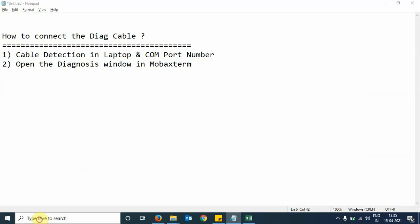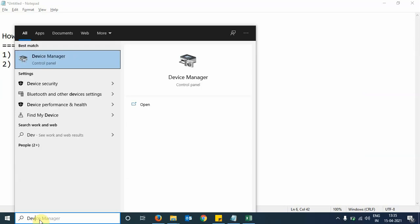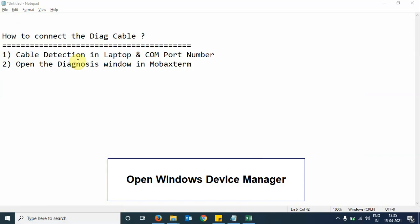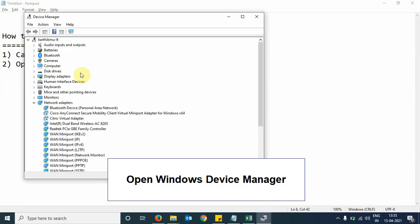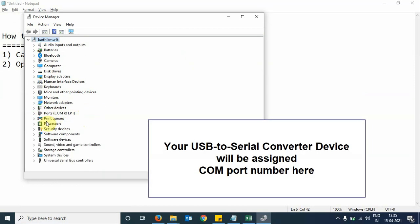Step number one, we will open the Windows Device Manager and navigate to it. Here, we can see several devices are listed under the folder Ports (COM & LPT).